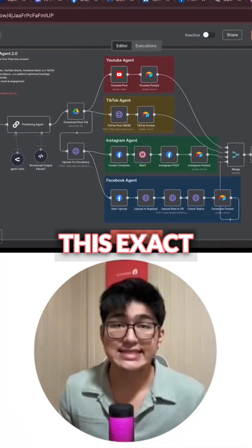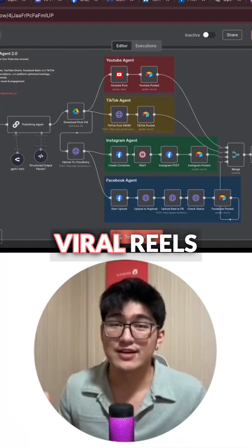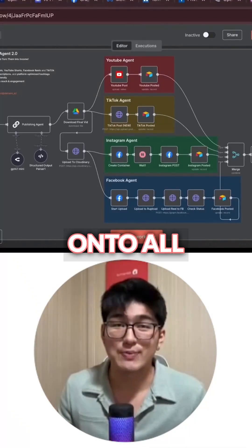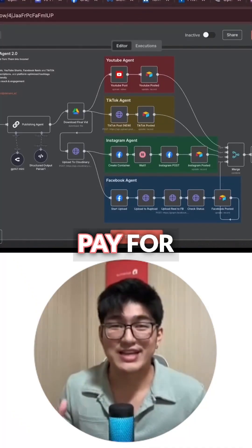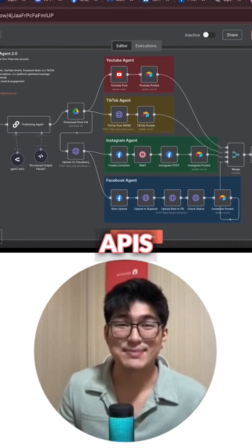Today I'm going to show you how you can use this exact system to post your viral reels onto all platforms with ease, without having to pay for expensive APIs.